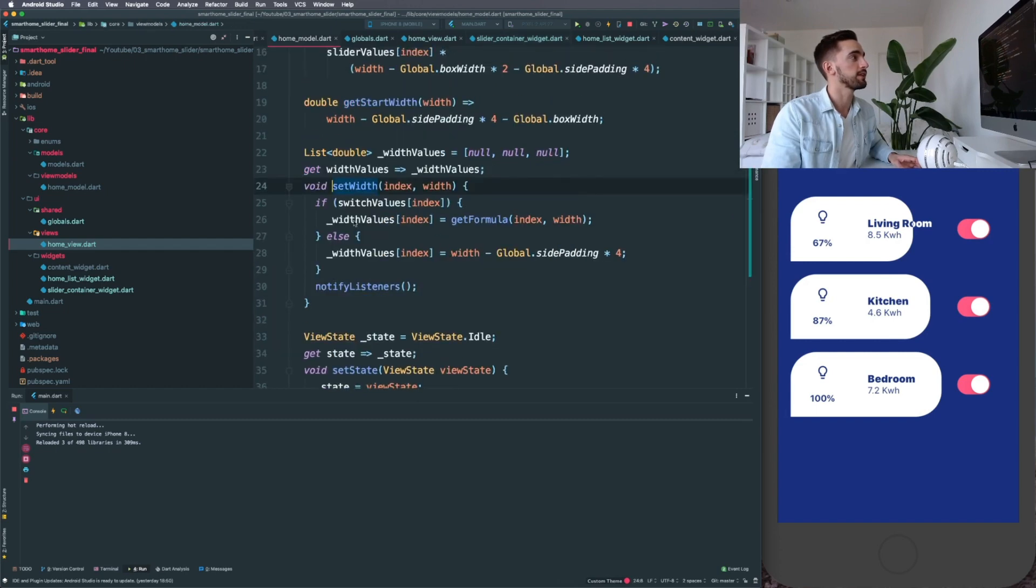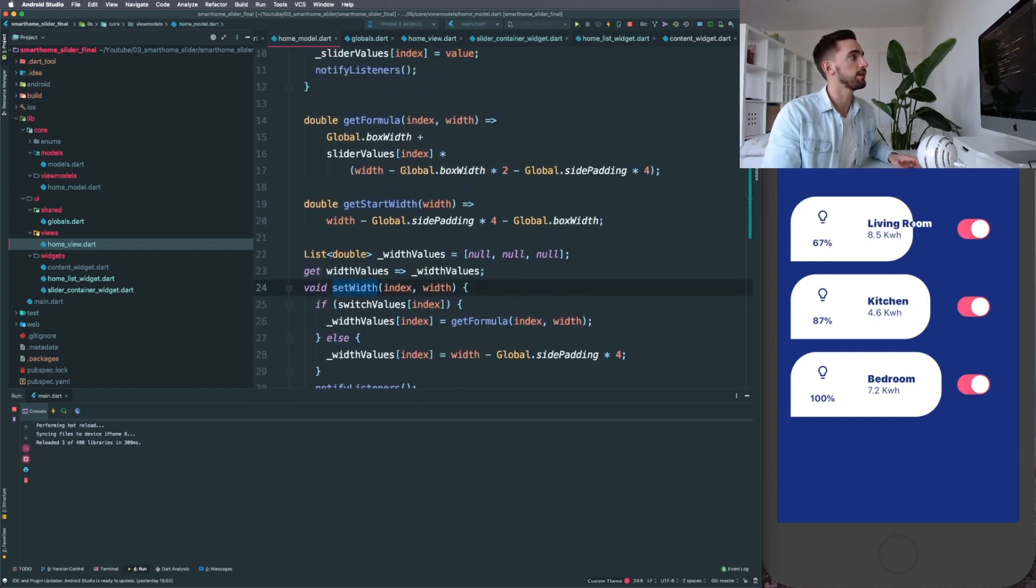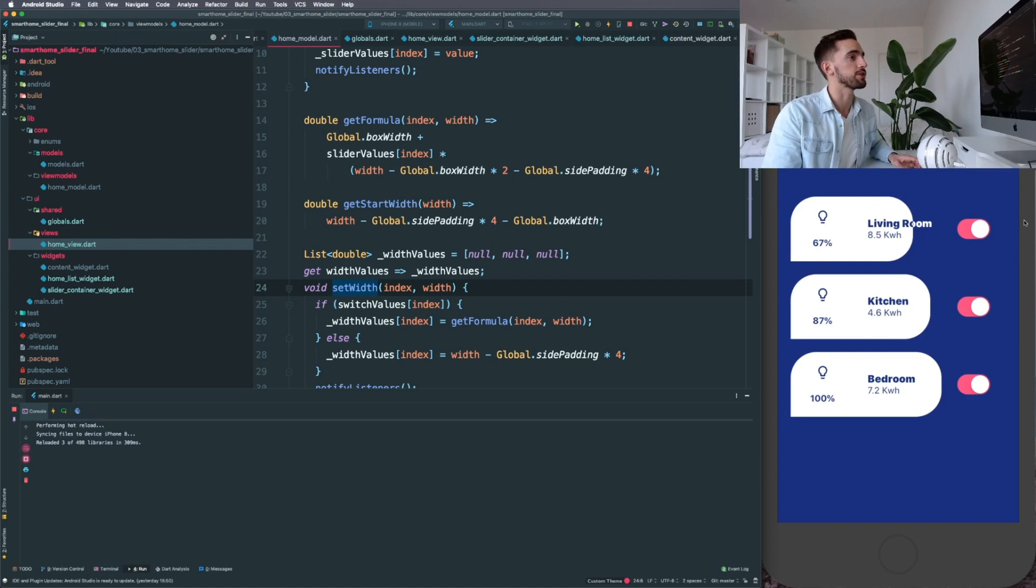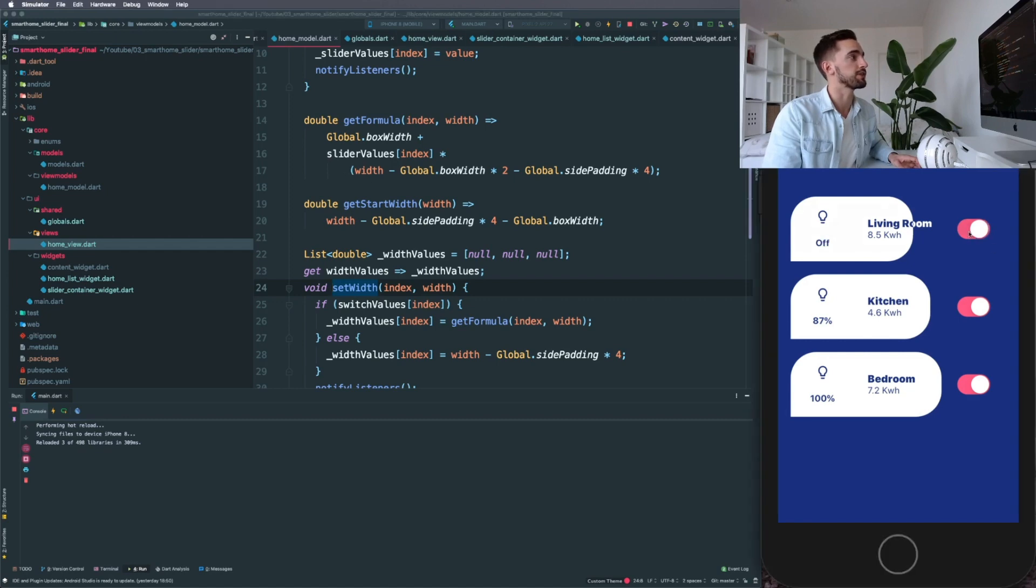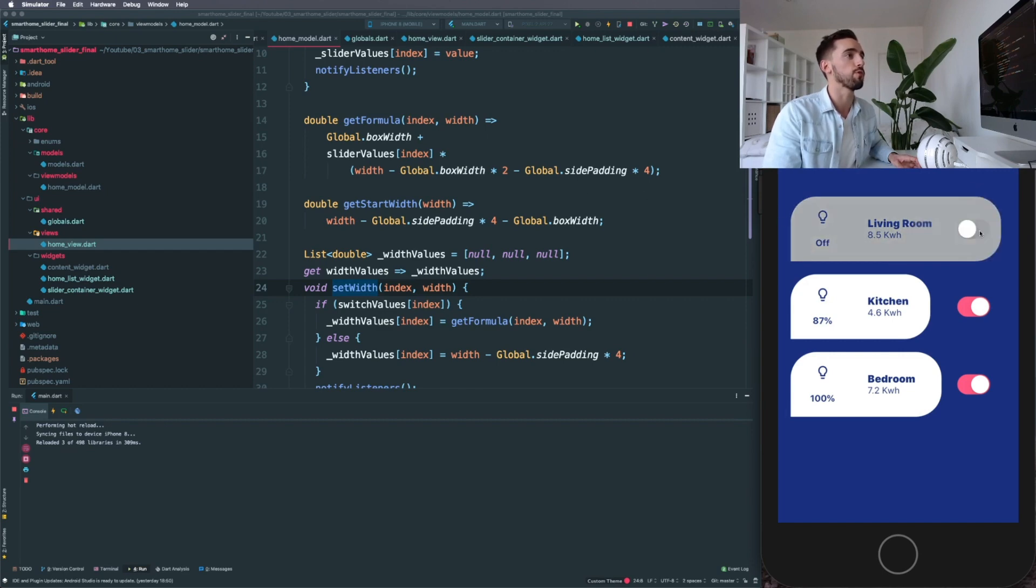And that width in here is using a sort of formula where it gets the width. So when you're off, it's always going to animate to the same width, which is a bit of the screen minus the box width. The box width is something like this, and all the padding you've used just to animate it just at the point where you want it to be.